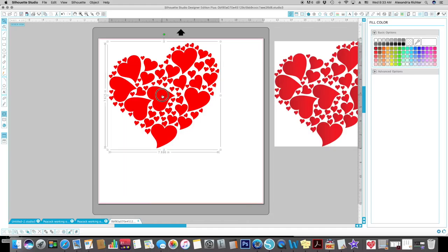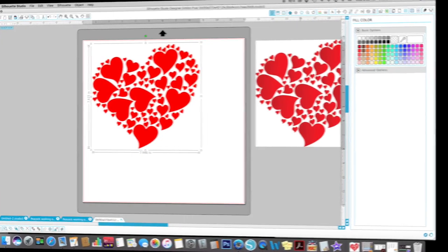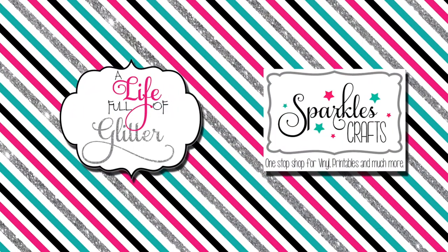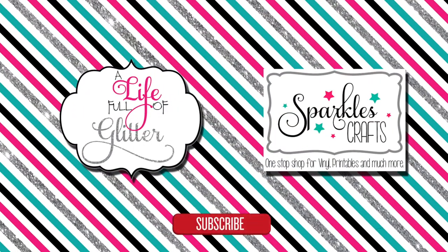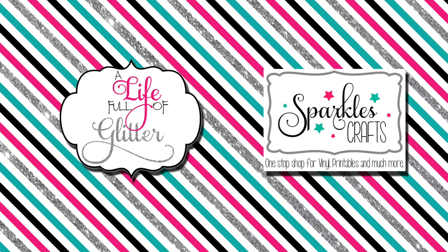Alright guys, I hope this video helped on how to trace. Please click subscribe below. And if you want to see some more videos, is there something you're wanting to see, please leave me a comment or send me an email. And we'll be seeing you later. Alright, thanks guys. Bye.